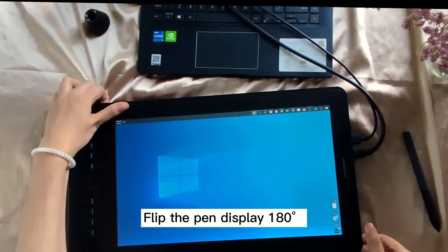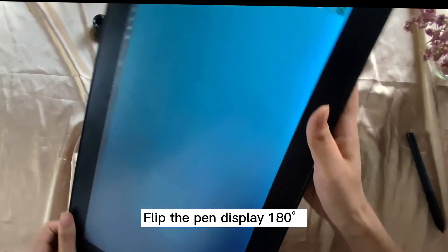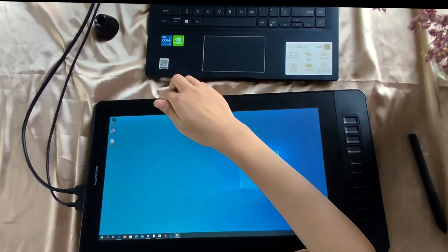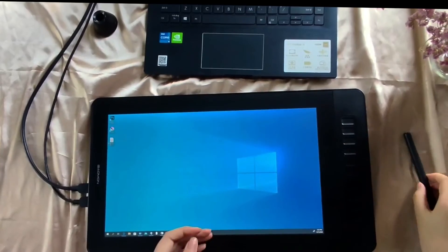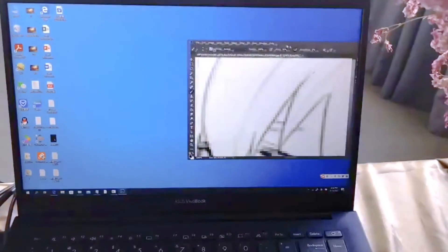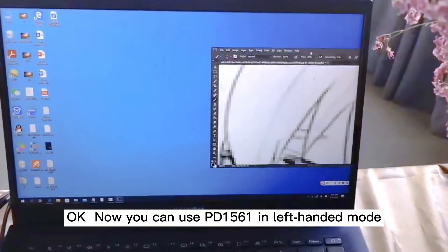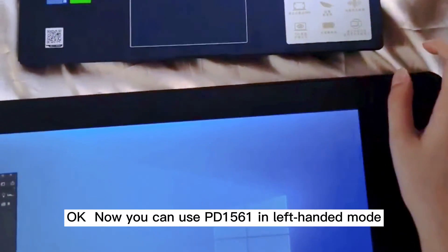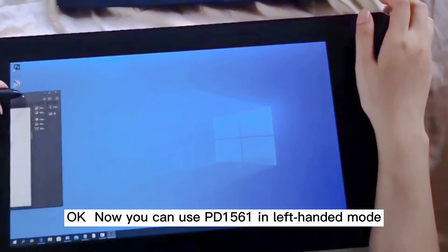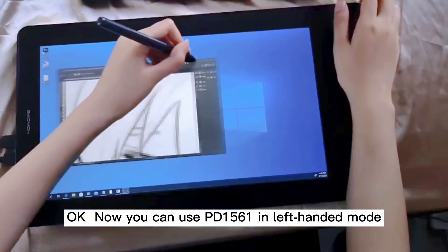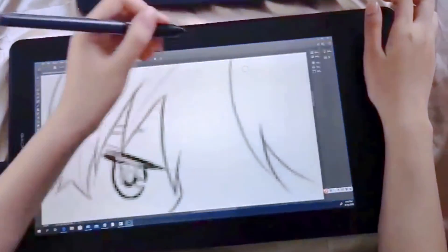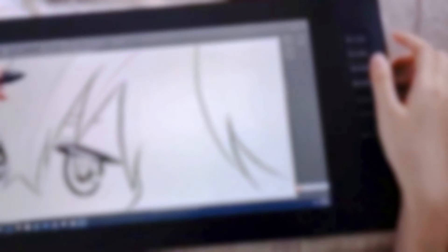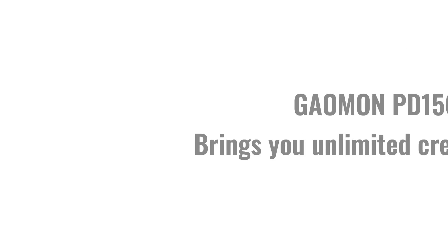Flip the panel display 180 degrees. Now you can use the PD1560 in left-handed mode. Enjoy it. Thank you.